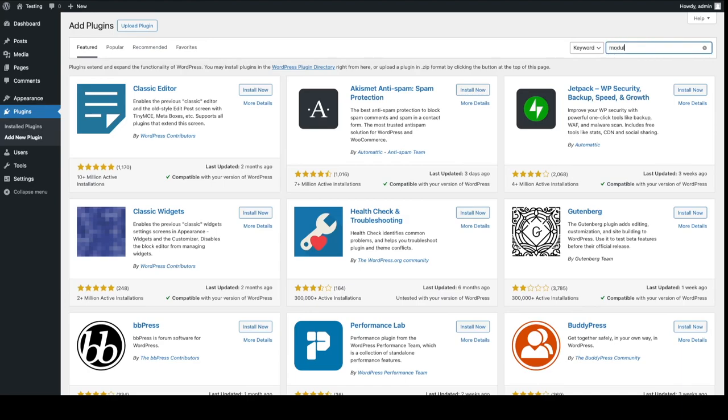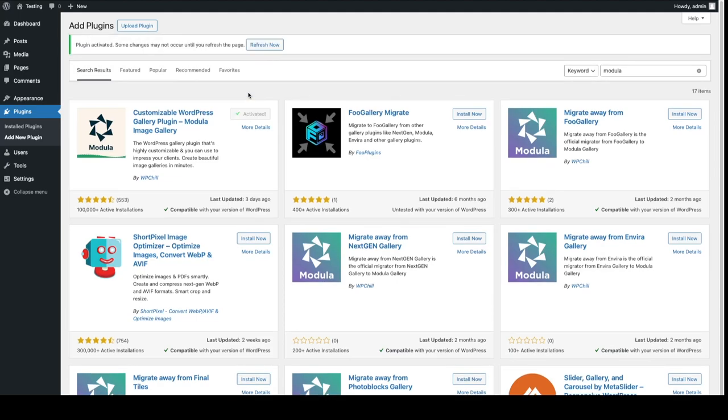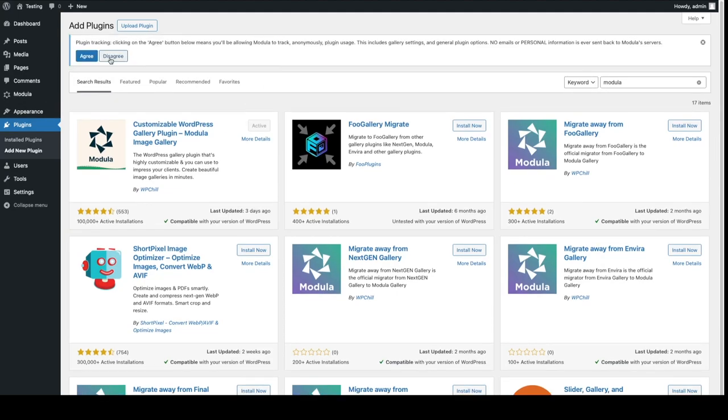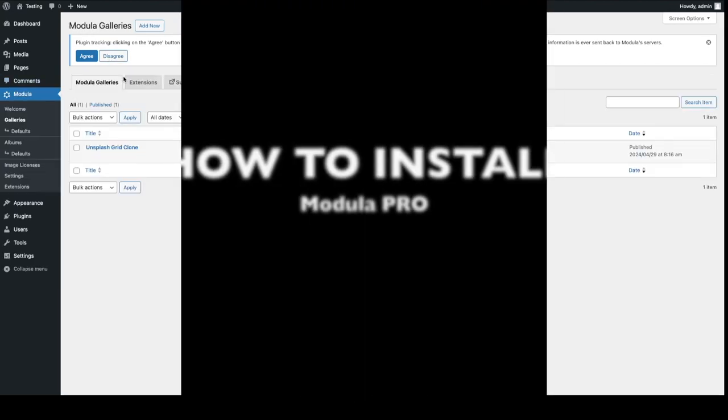Type in Modula. Locate the Modula Gallery plugin. Click install now. Click on activate. Now we're going to have to hit the refresh now button. And that's it. That's how you install Modula Lite.